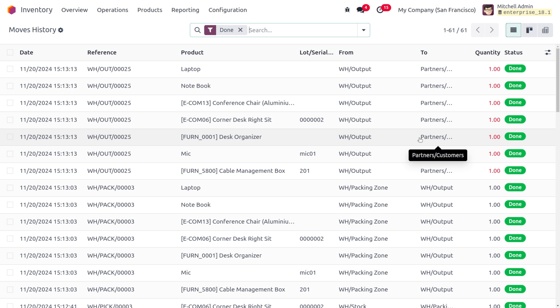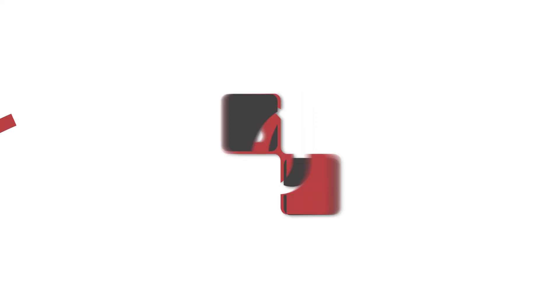That's how we deal with product types in Odoo 18. Thank you for watching the video.